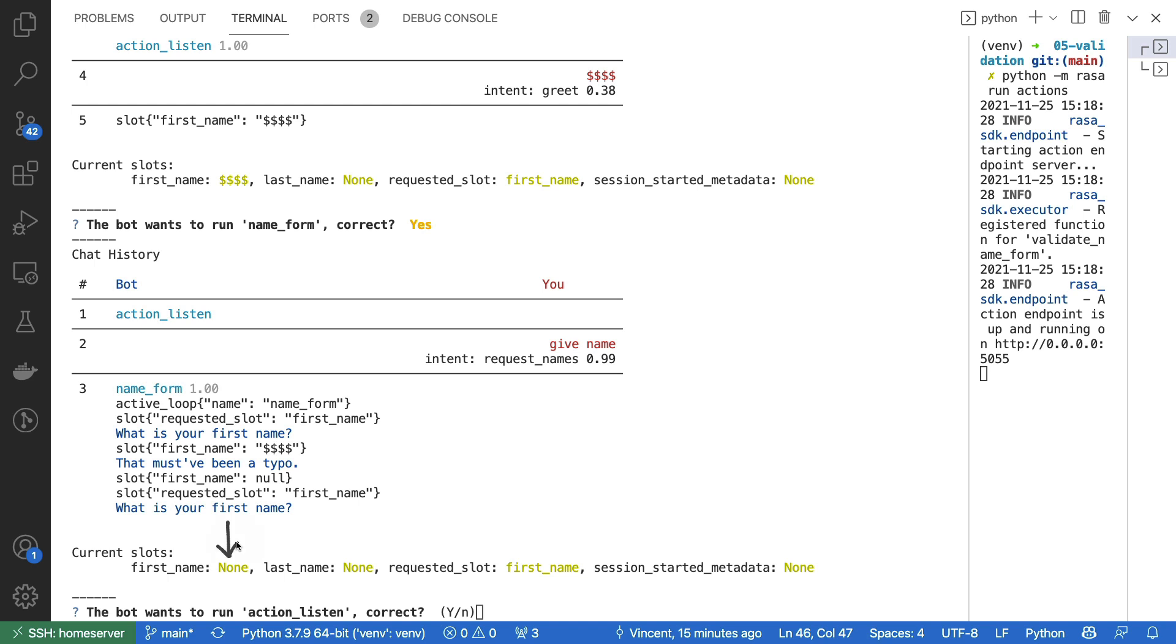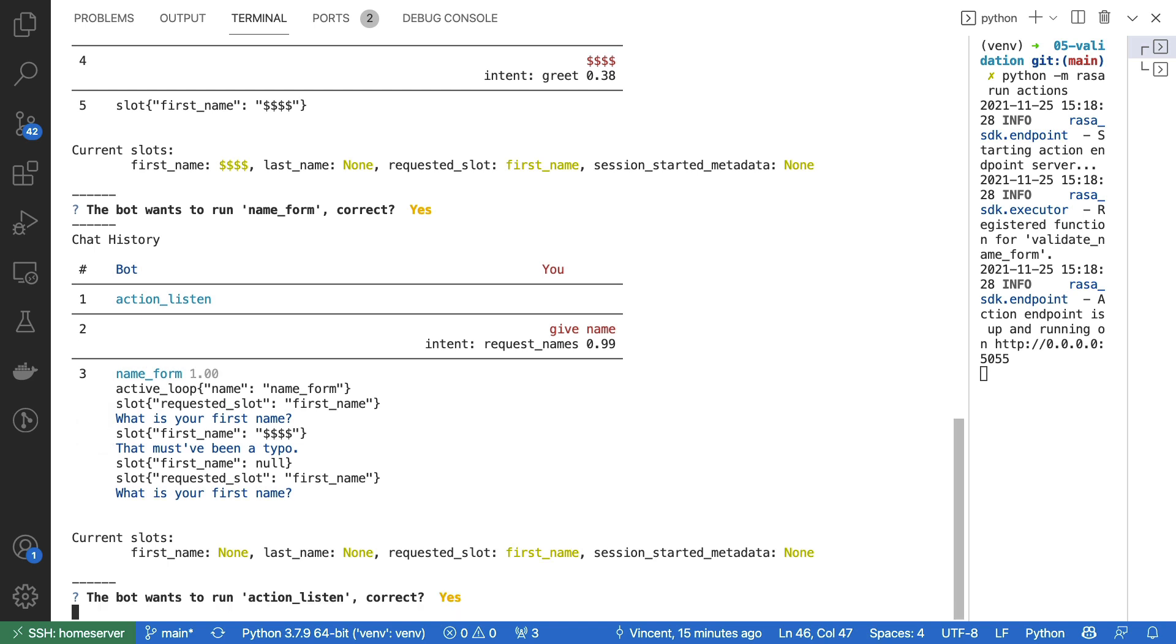Let's ask for the first name again, because that must have been a typo. Let's now type just the letter V.